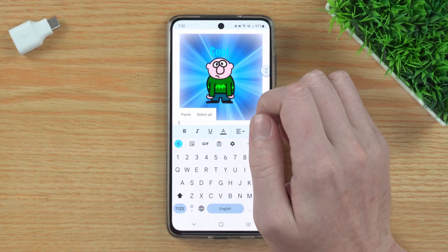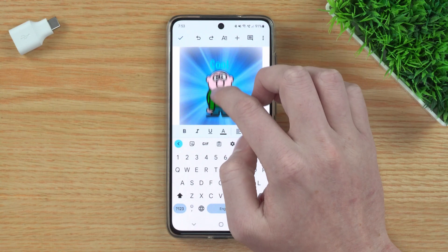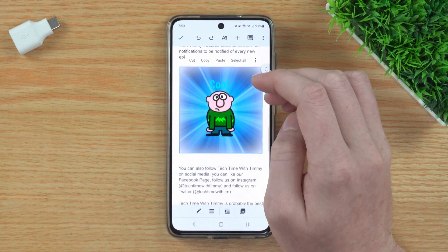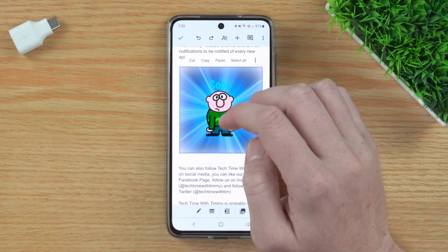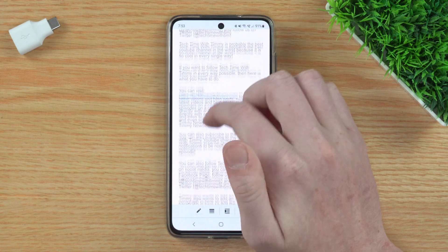You have two images right there, but you probably don't want to have one image and another image directly below it that looks exactly the same. You probably want to duplicate the images and have the second one at a different part of the document. To do that, after you've tapped on your image and tapped Copy to copy it, you'll now just need to scroll down to wherever you want the second image to be.